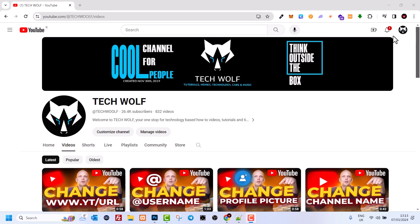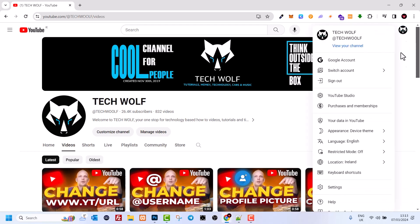To change your YouTube channel password, you have to be logged into your YouTube channel. As you can see here, I am logged in now and I have this icon in the right top corner.